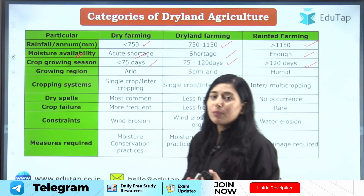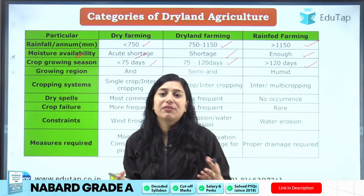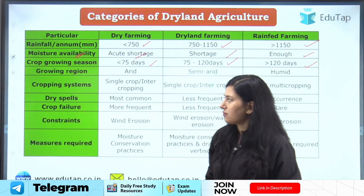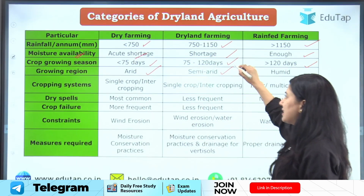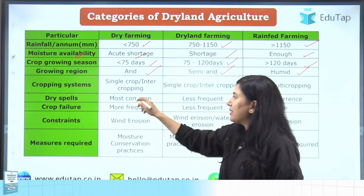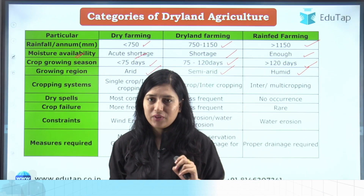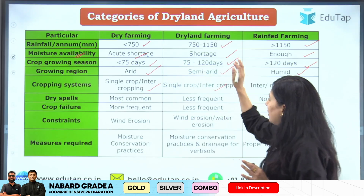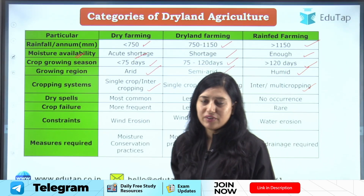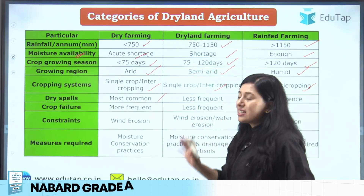The crop growing season depends on moisture content — areas with less moisture can only support short-duration crops. The growing region for dry farming is arid, dry land farming is semi-arid, and rain-fed is humid. Regarding cropping systems, in dry farming you can take one or two short-duration crops. In dry land farming, single cropping or inter-cropping is taken. In rain-fed farming, inter-cropping as well as multiple cropping can be done since there is no moisture limitation.